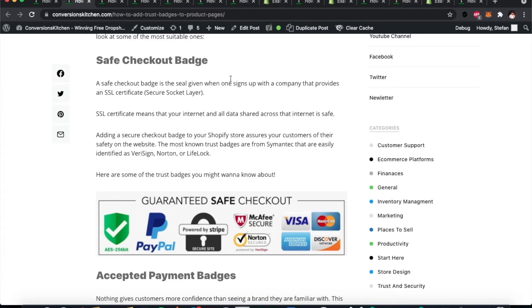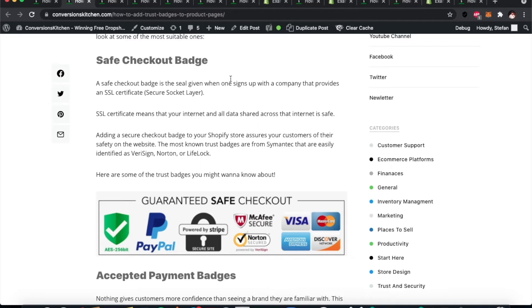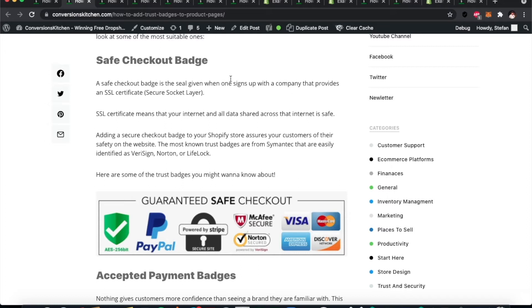Trust badges come in various types, so let's talk about a few of them. We're going to quickly go through the options here from the article on conversionskitchen.com: How to Add Trust Badges to Your Product Pages. We'll go through the information in the article and talk about the different options you have for trust badges. First of all, let's look at safe checkout badges.